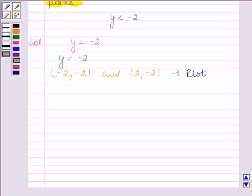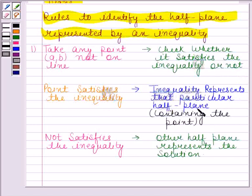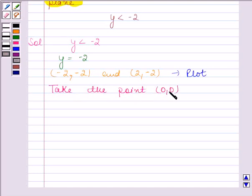Now we have to identify the half plane represented by the given inequality. According to the first rule, we select a point which does not lie on the line and check whether it satisfies the given inequality or not. The point 0, 0 does not lie on the line, so we take 0, 0 as our test point. Substituting into the given inequality, we get 0 less than minus 2, which is not true.